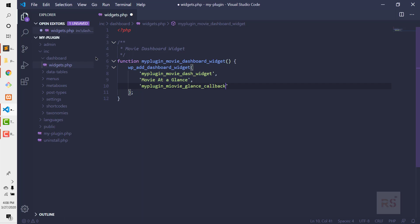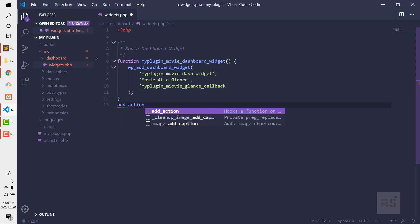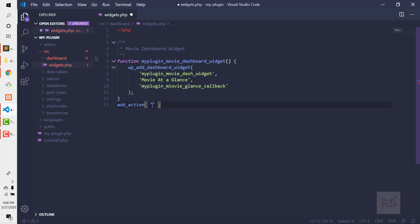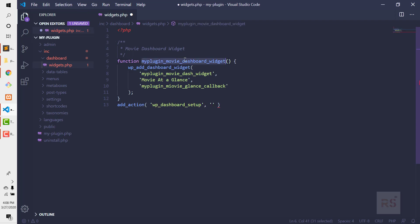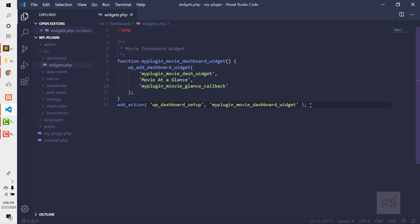We just need those three parameters. Then we need to hook our function, so let's call add_action with the hook name wp_dashboard_setup and pass our function. That will initialize our widget into the WordPress admin dashboard.